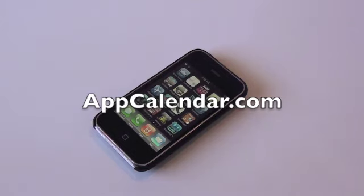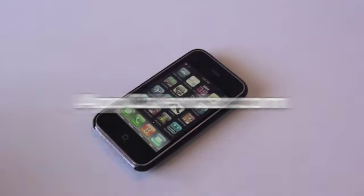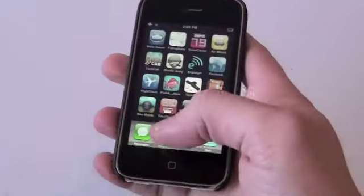Hey guys, Jonathan here with AppCalendar.com. Today we have the February 7th iPhone application review for you. Let's go ahead and jump right into this review — it's called Time Tracker.